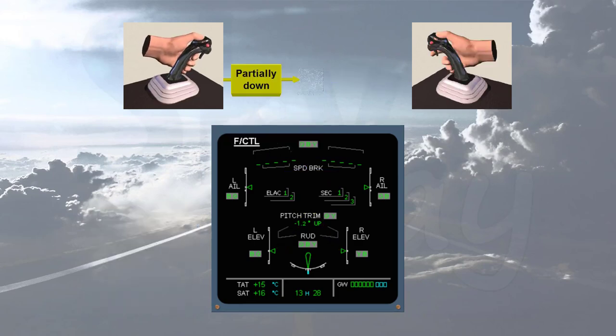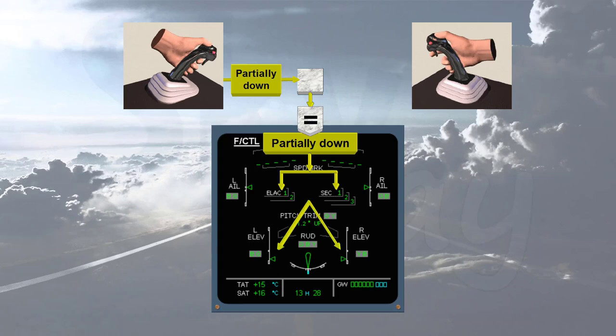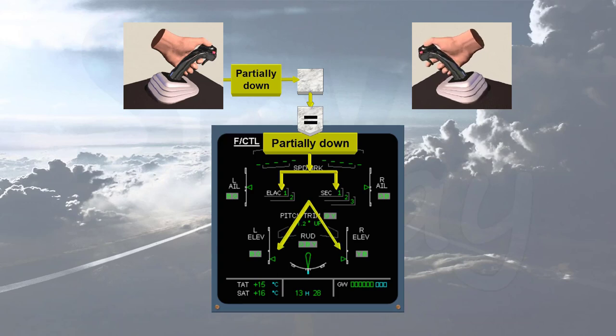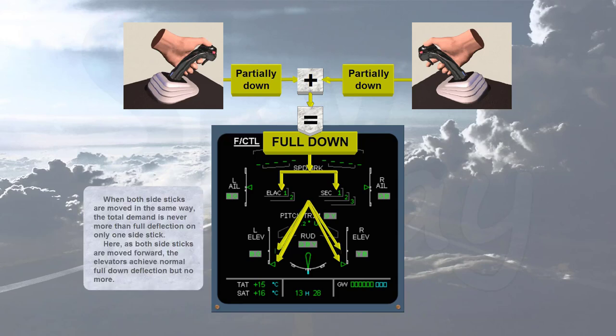When both side sticks are moved in the same way, the total demand is never more than full deflection on only one side stick. Here, as both side sticks are moved forward, the elevators achieve normal full down deflection, but no more.